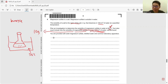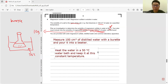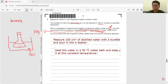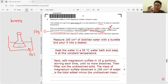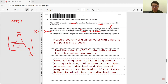Write up the method clearly, specifying the apparatus used. Measure 100 cm³ of distilled water using a burette and pour into a beaker. Heat in a 50°C water bath. Add magnesium sulphite in 10 g portions, stirring each time; if it dissolves, add another 10 g until no more dissolves. Filter the undissolved solids, measure the mass, then calculate: total mass added minus undissolved mass equals the solubility in grams per 100 cm³ at 50°C.